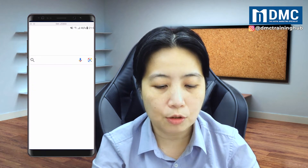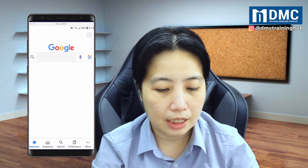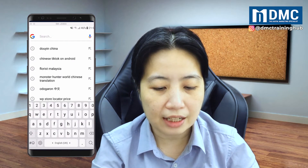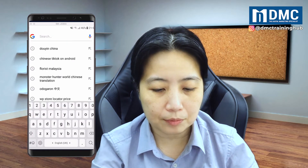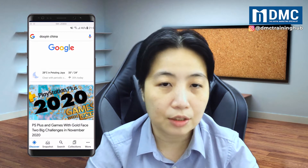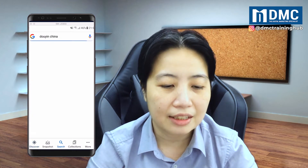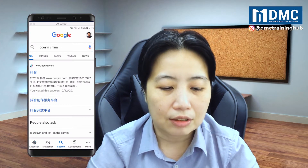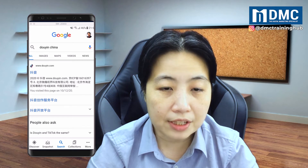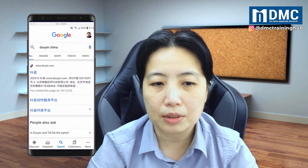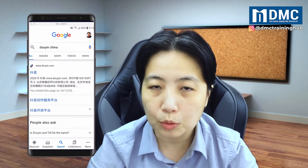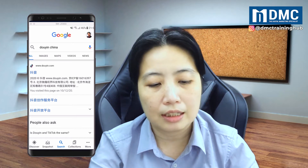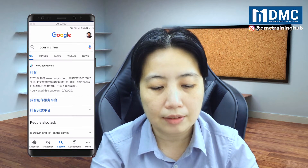Just open up the Google browser and look for Douyin China — it's D-O-U-Y-I-N-C-H-I-N-A. The first search result, if you see www.douyin.com, that's the one that you need. Just tap on that.